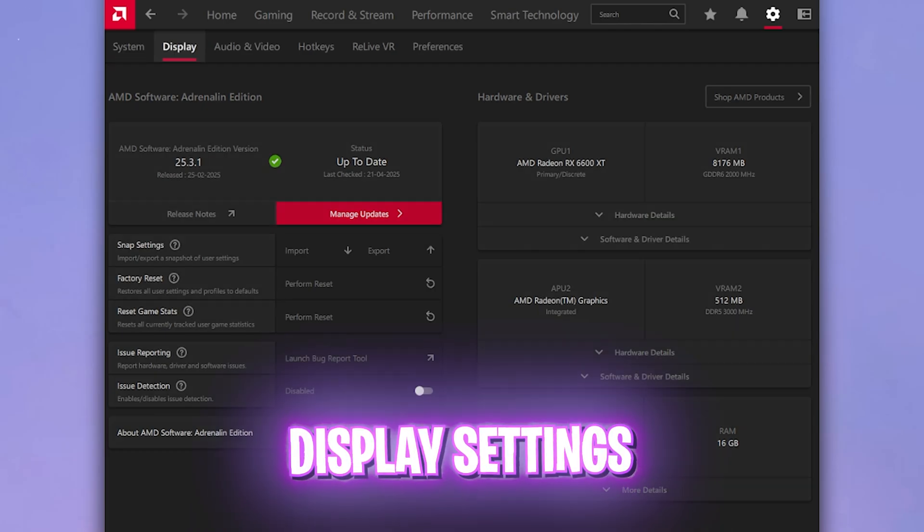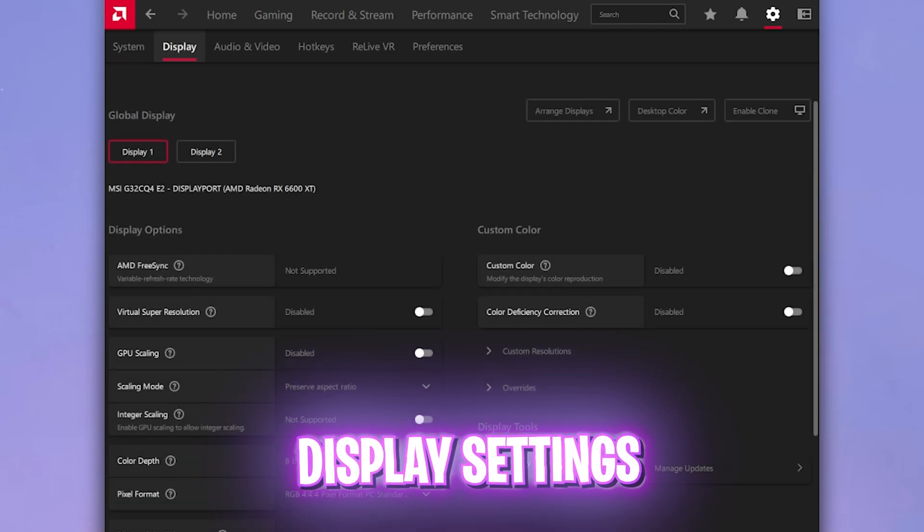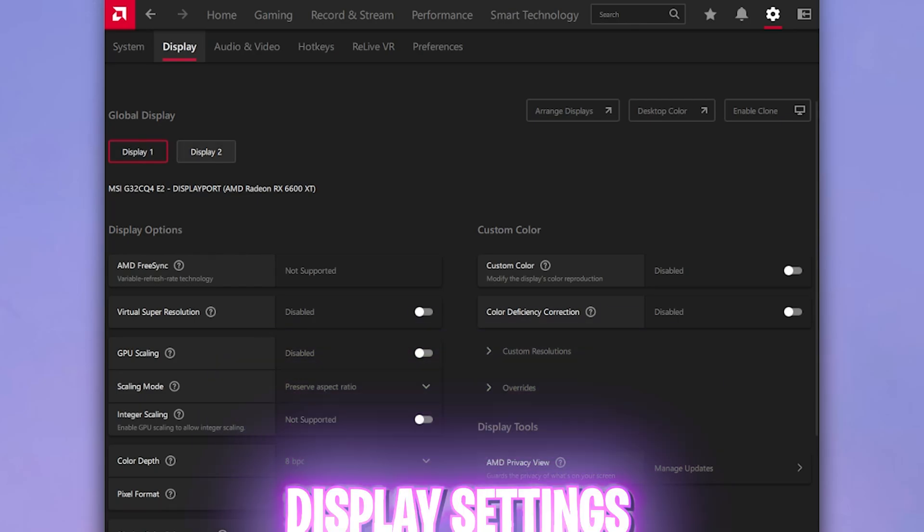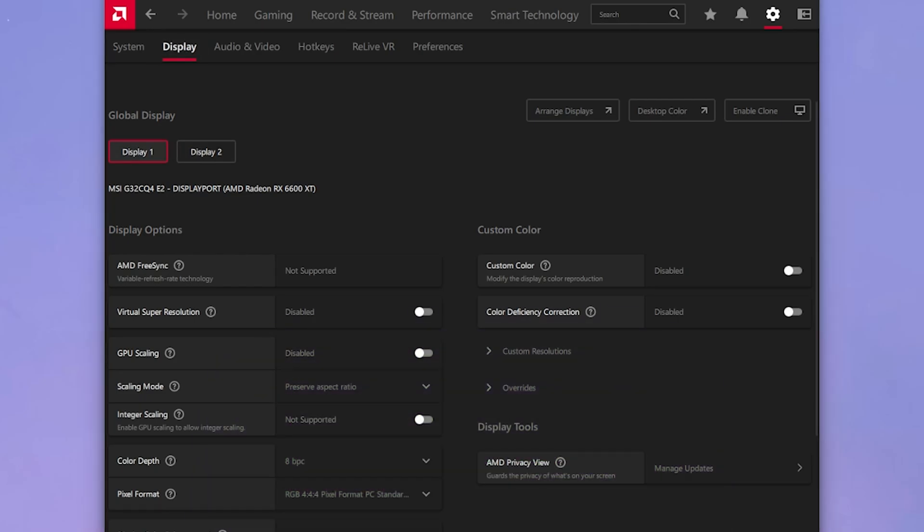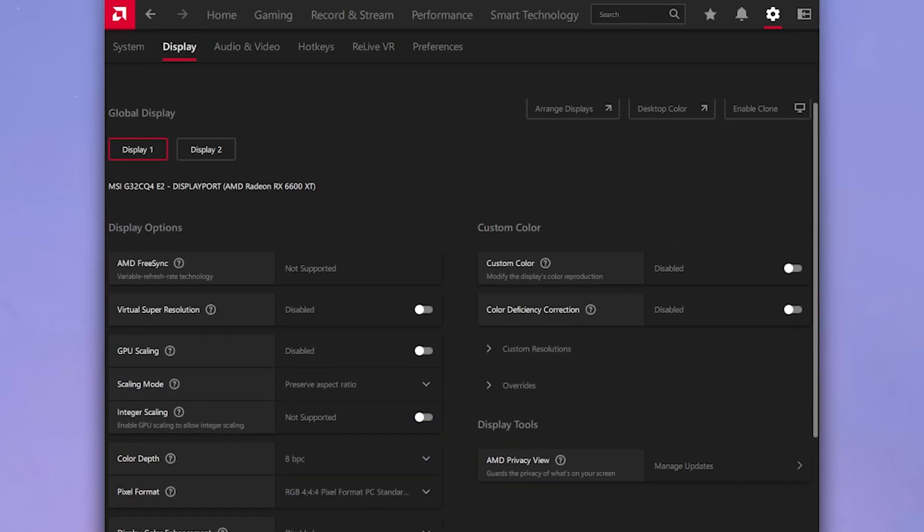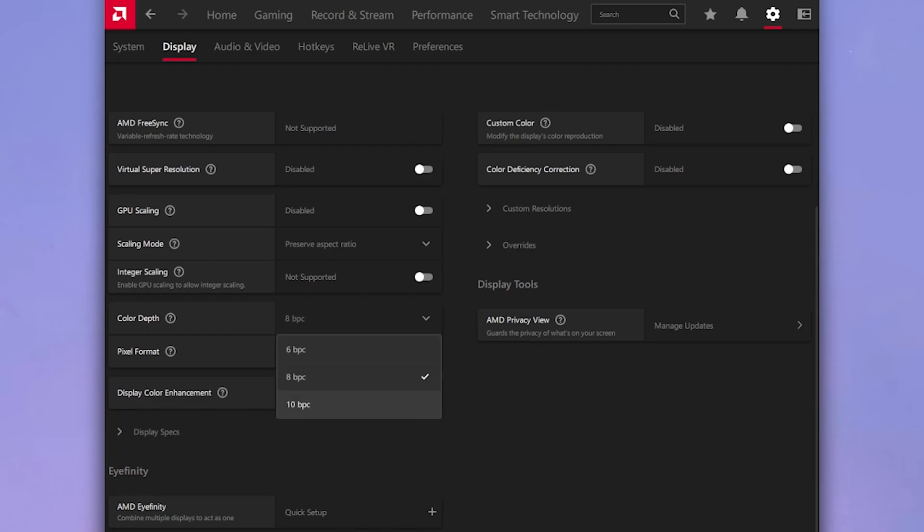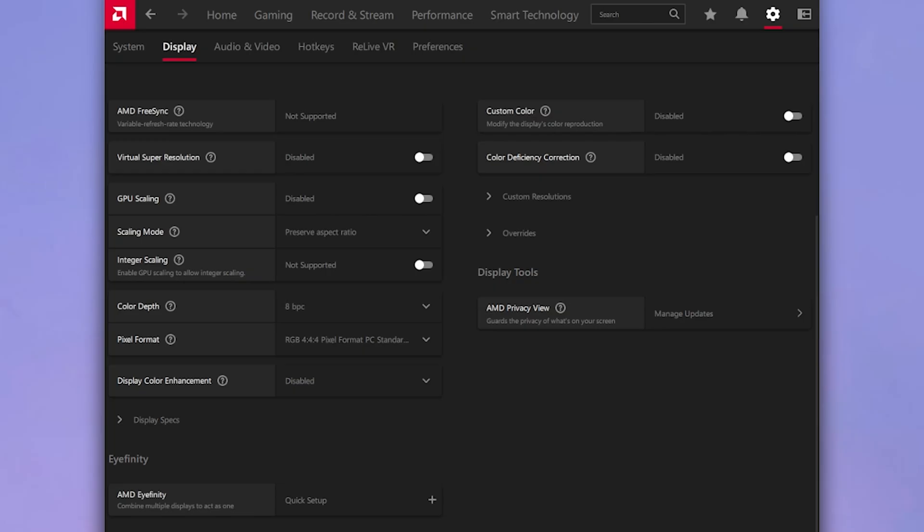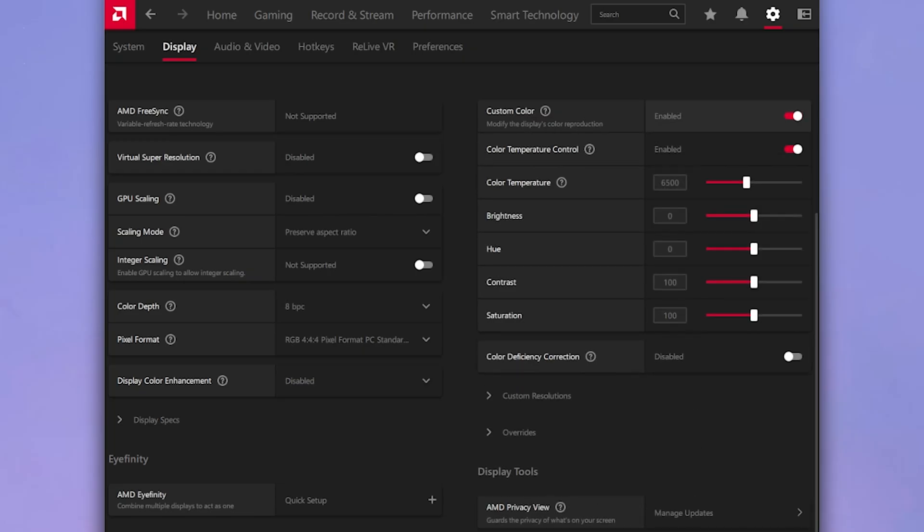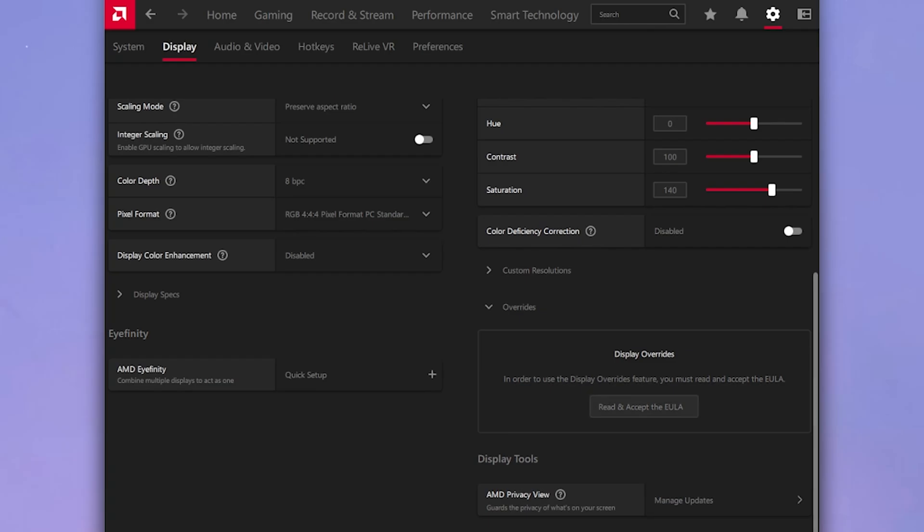After that, head over to the display settings and if you have more than one display you can see it like that. What you have to do over here is for the color depth, if your PC allows up to 10 BPC, really good, you can go with 10 BPC. Color depth for display color enhancements, you can keep it disabled. For custom color I would recommend you to keep it on. Scroll a bit down until you find saturation and by default it would be on 100. What you can do is simply set it to 140 and what this will do is make your system's color more vibrant and help you to enhance the visibility in the games.